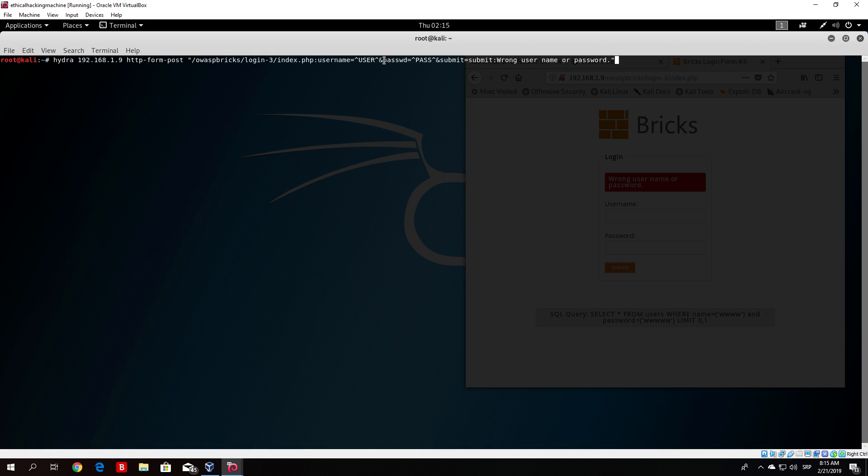The same is with the password which is separated with this sign from the username. In between these two arrows it will specify all of the passwords from our password.txt list.